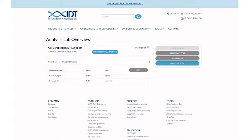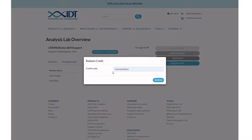The RAMP-C CRISPR analysis tool requires analysis credits. You received a code for your credits when you purchased the product. To redeem analysis credits, click the gray redeem credit button and enter your code.